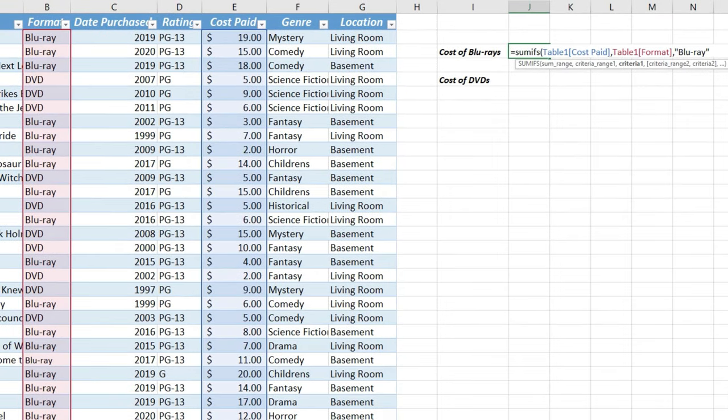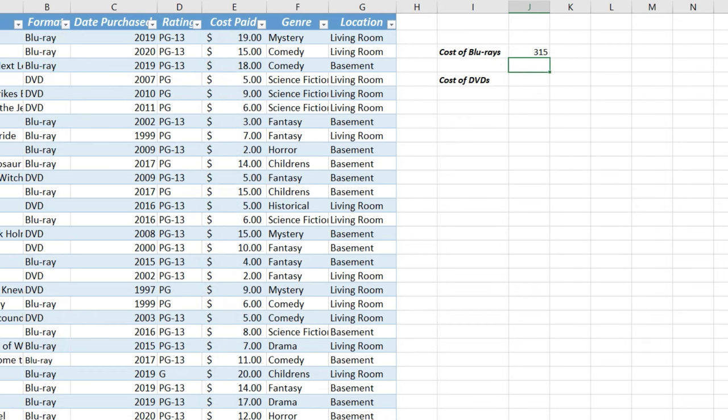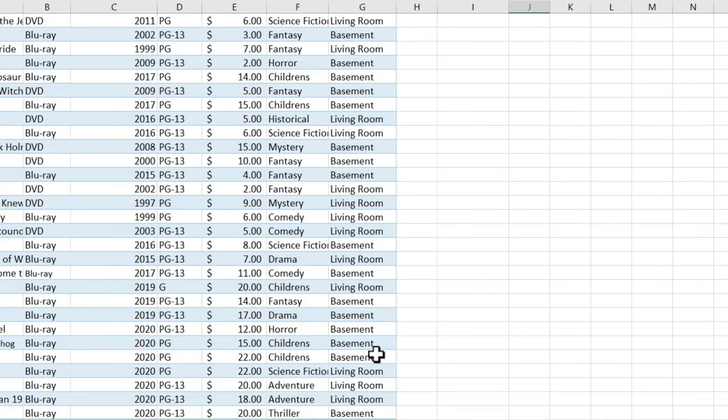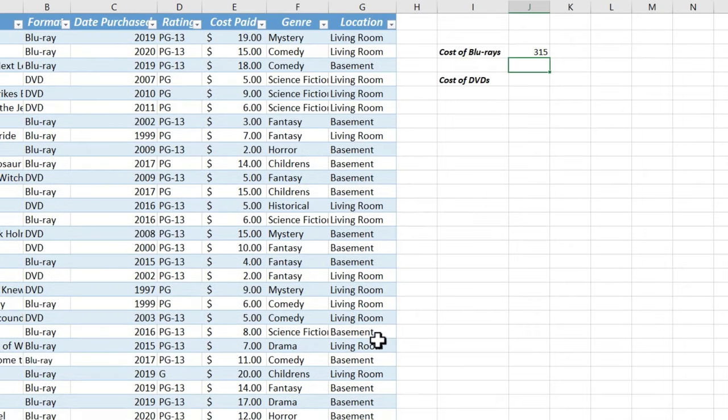I'll put in the right parenthesis, and then tap Enter on the keyboard, and you see what it did. Excel searched column B looking for the word Blu-ray, and when it found it, it added the cost paid, or the amount paid for that Blu-ray, to all of the other costs of Blu-rays from this entire sheet. This is a very powerful time-saving function that we have here.